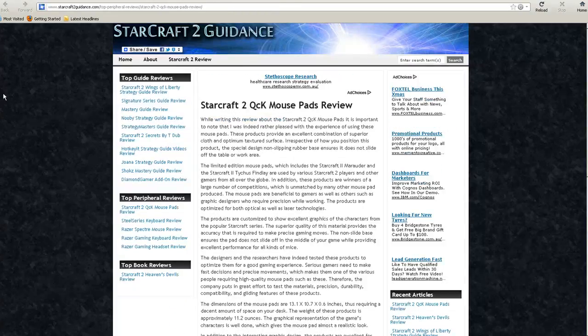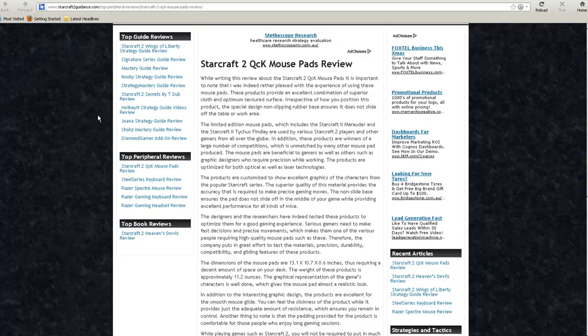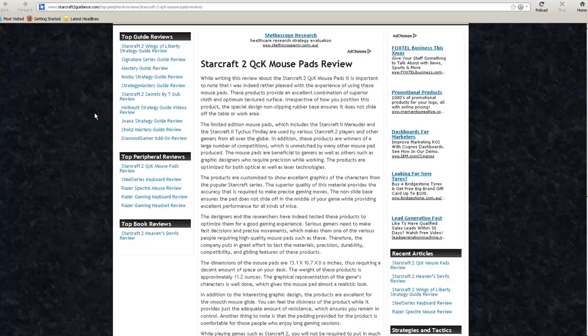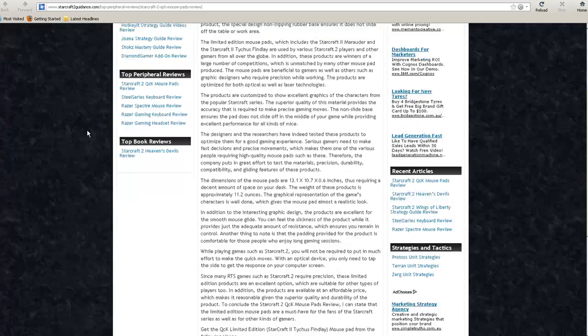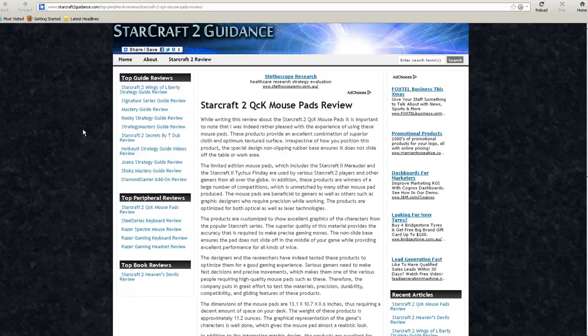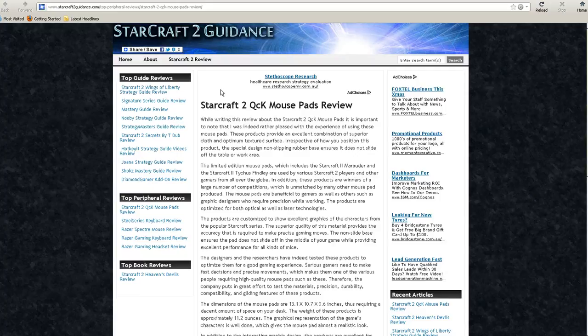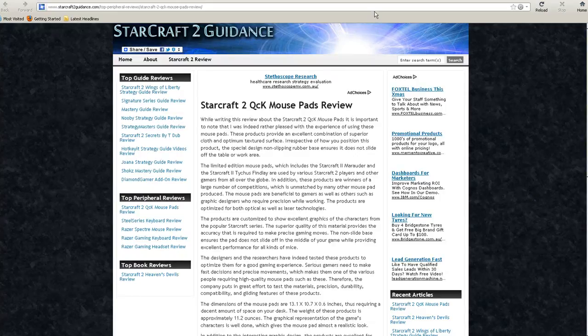The second new review we have is about the StarCraft II QCK mousepads with nice StarCraft II artwork on them. Nicely designed mousepads that are pretty solidly built as well, with nice bits at the bottom to stop them from moving around and a good finish on the top.